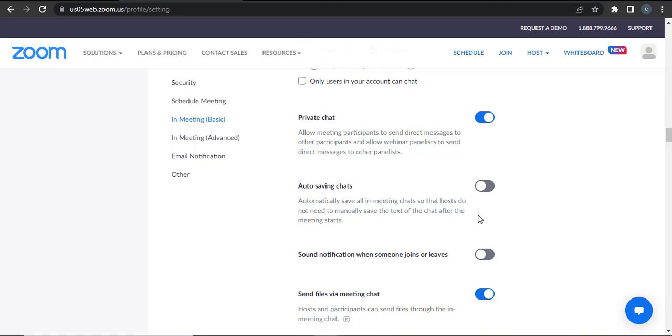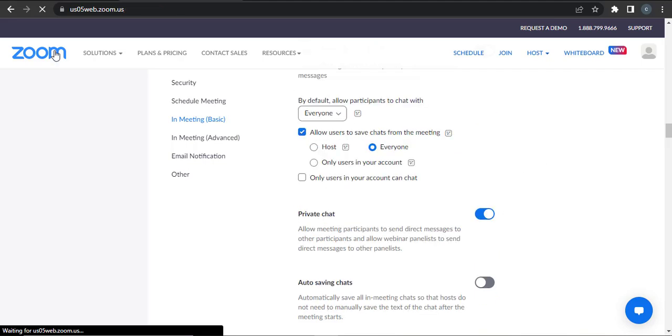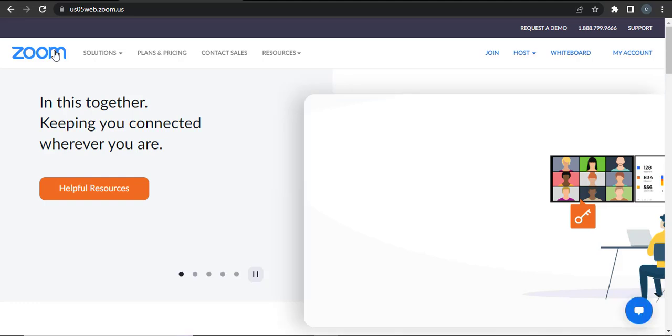So that's how easily you can enable chats on a Zoom meeting.